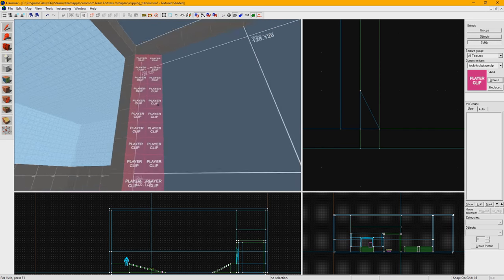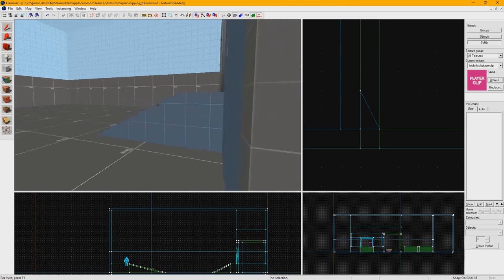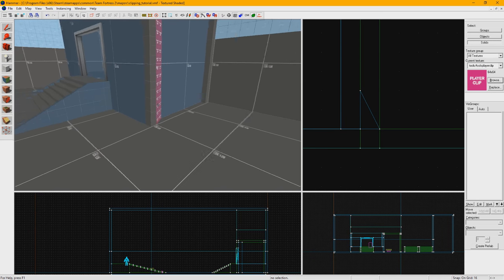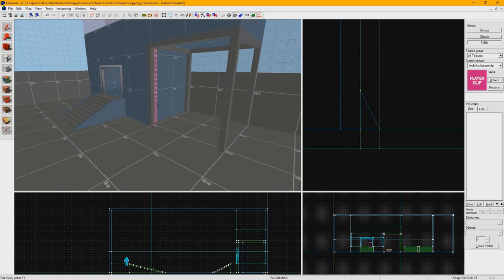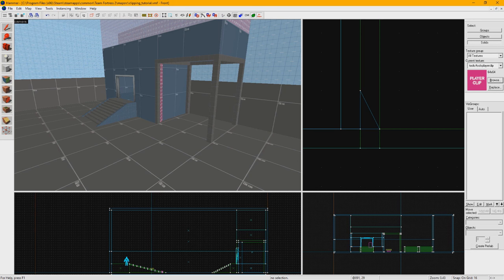The key thing to keep in mind is to not make these too large. If a lip is any more than about 16 hammer units, I often just leave it alone. Forcing players around anything larger will seem weird to them, and sometimes they'll actually want to use that space for cover, which you're denying them with your clipping.